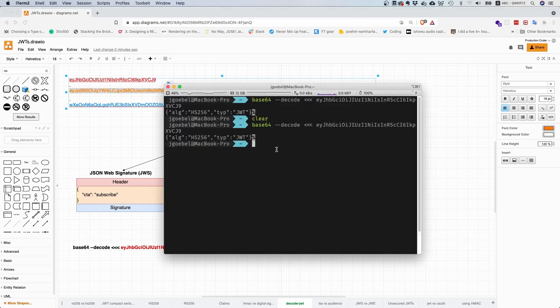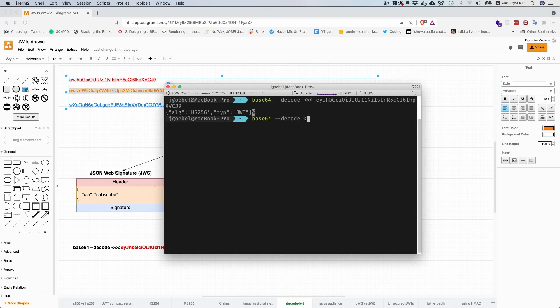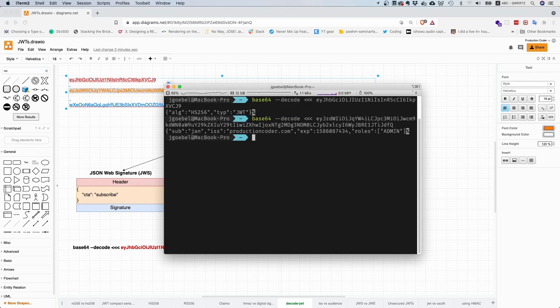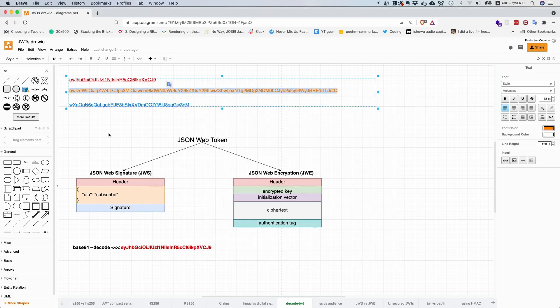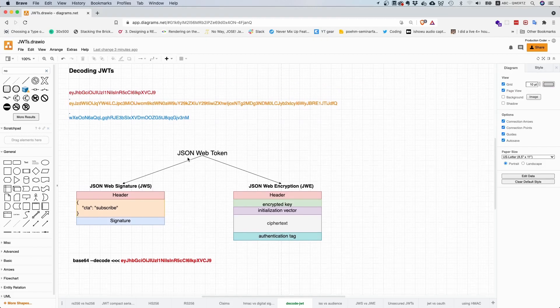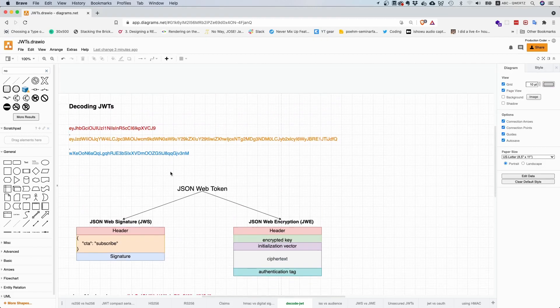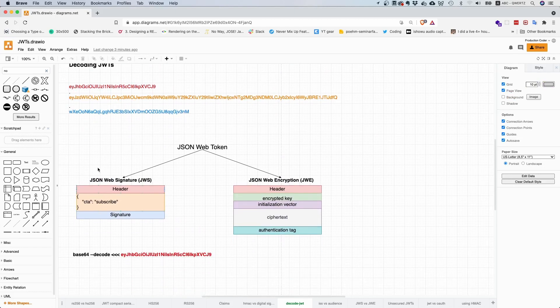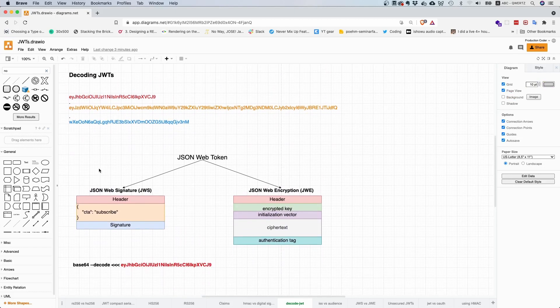Technically speaking, you can do the same. By the way, there's also online editors for this, so you don't have to do this by yourself. And also typically with libraries, you don't have to explicitly Base64 URL decode because the library is going to do it for you.